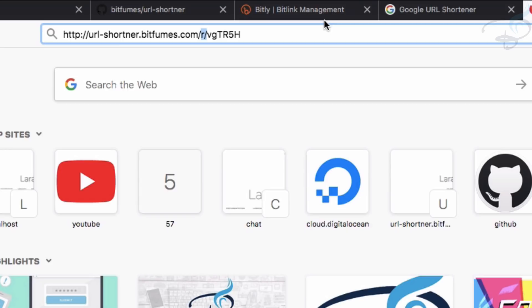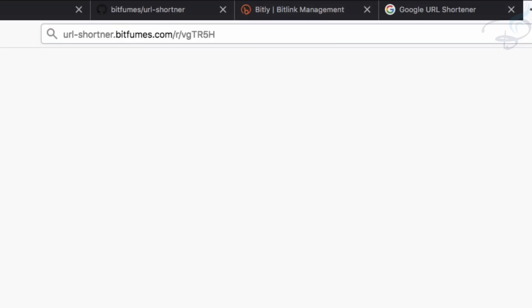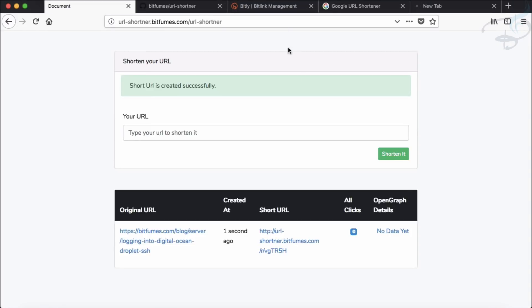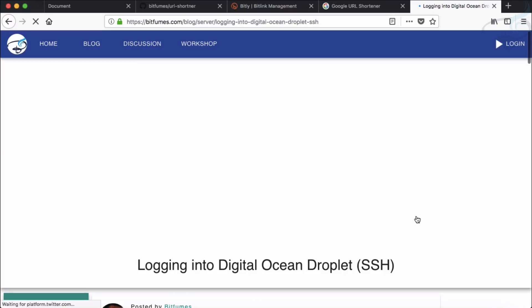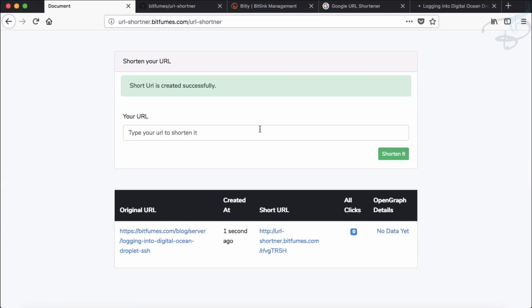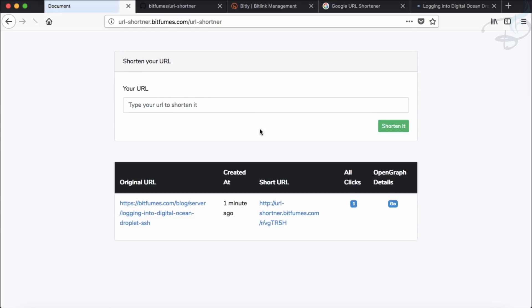So if I go and click here, you can see click is zero, open graph data is nothing. But as soon as I land on this page, that means I have clicked there. Refresh and yes, the click is one, and we have the open graph detail. What is open graph detail? If you ever open any website, inspect the source.